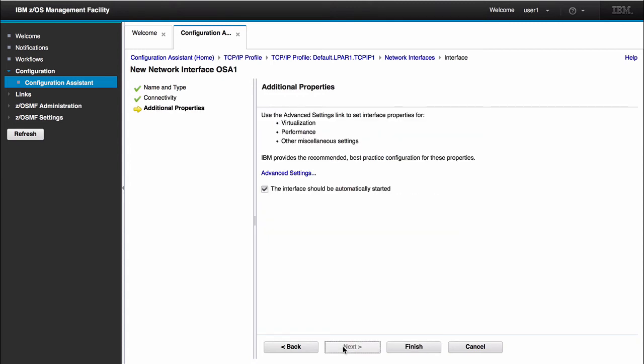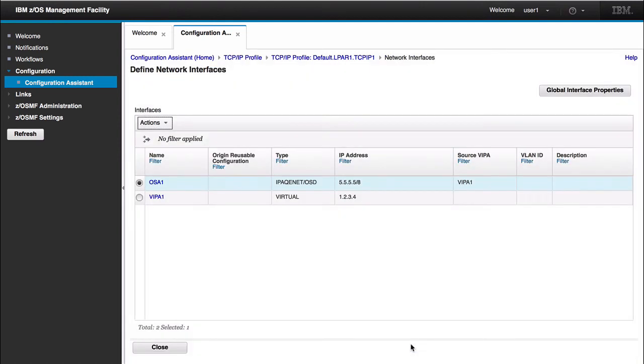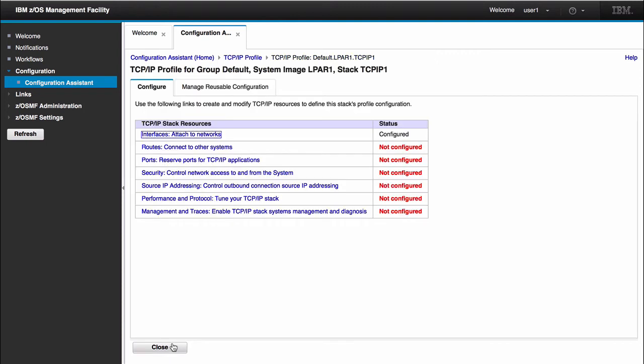Here's where I have my additional properties. I can go in and create, configure any additional settings. If I don't go in there, I'll receive all the default settings that we have configured for this interface. So I can click finish here. And now we have two interfaces configured for a stack TCP IP 1, our virtual IP address and our OSA interface. When I click close, you can see now that our interface status went from not configured to configured. Whenever anything shows configured, this actually tells me that I actually have a TCP/IP profile that I can actually install.